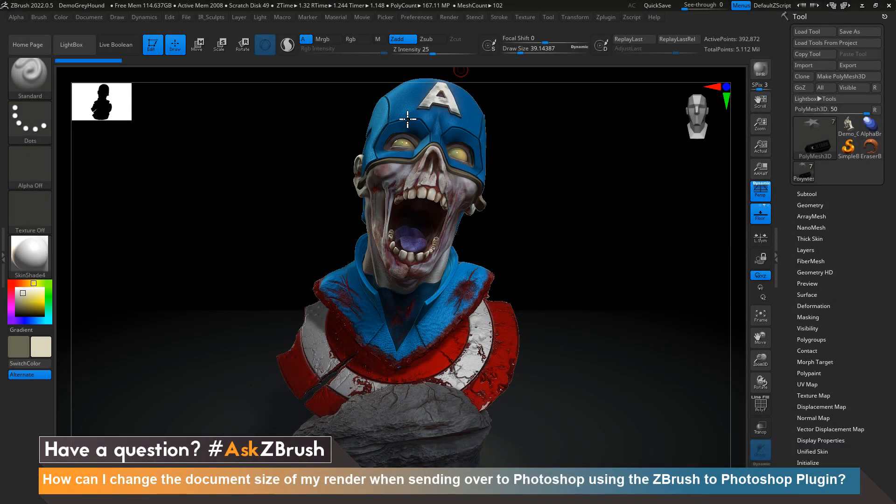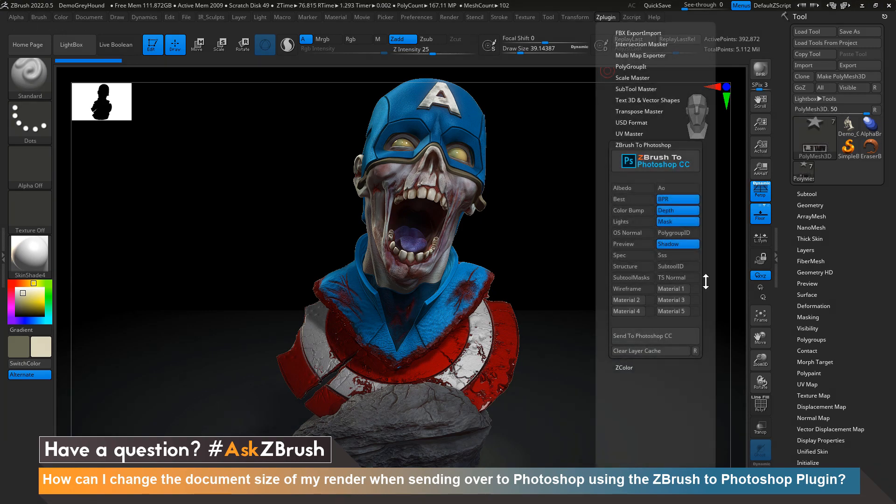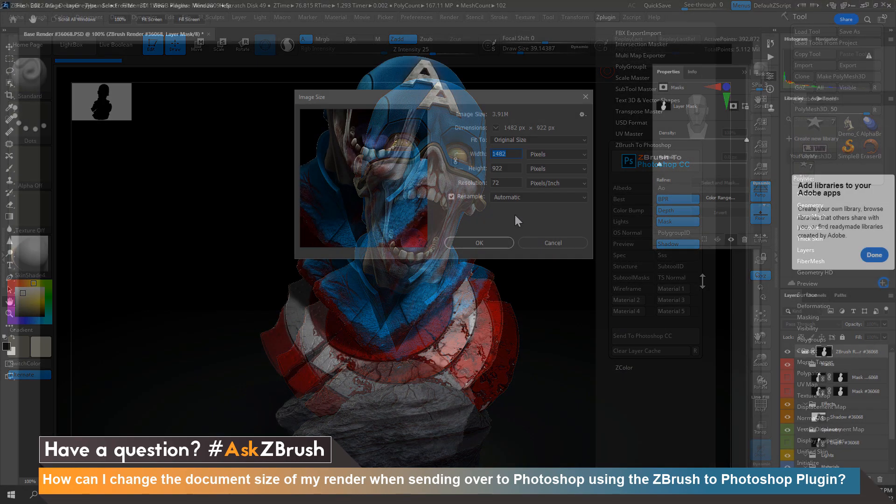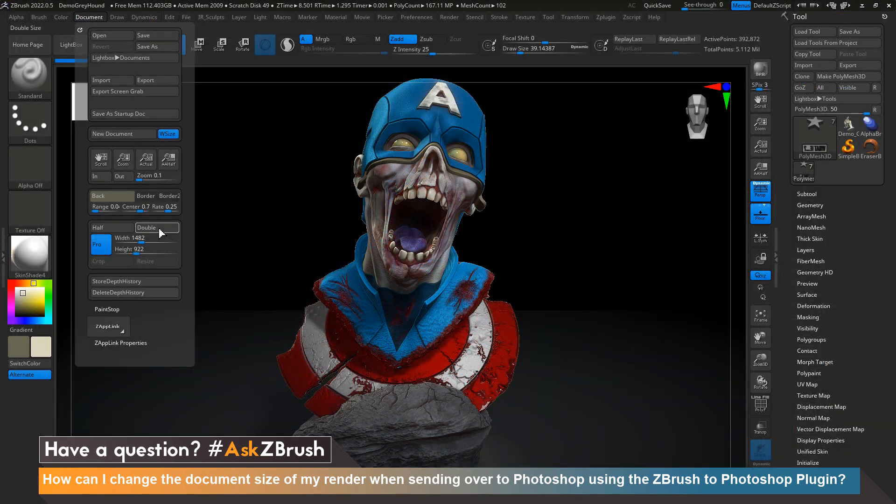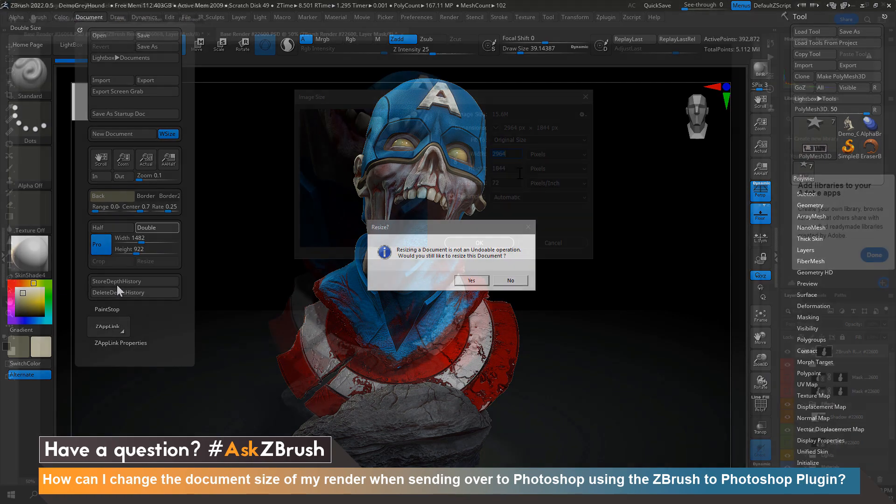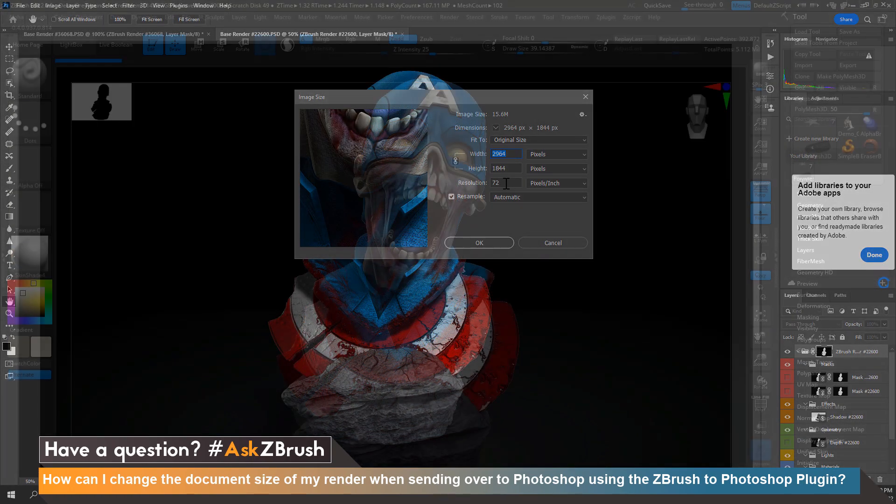Hi everyone, this is Ian Robinson and welcome to another episode of Ask ZBrush. Today we're going to cover a question that came in: how can I change the document size of my render when sending over to Photoshop using the ZBrush to Photoshop plugin?